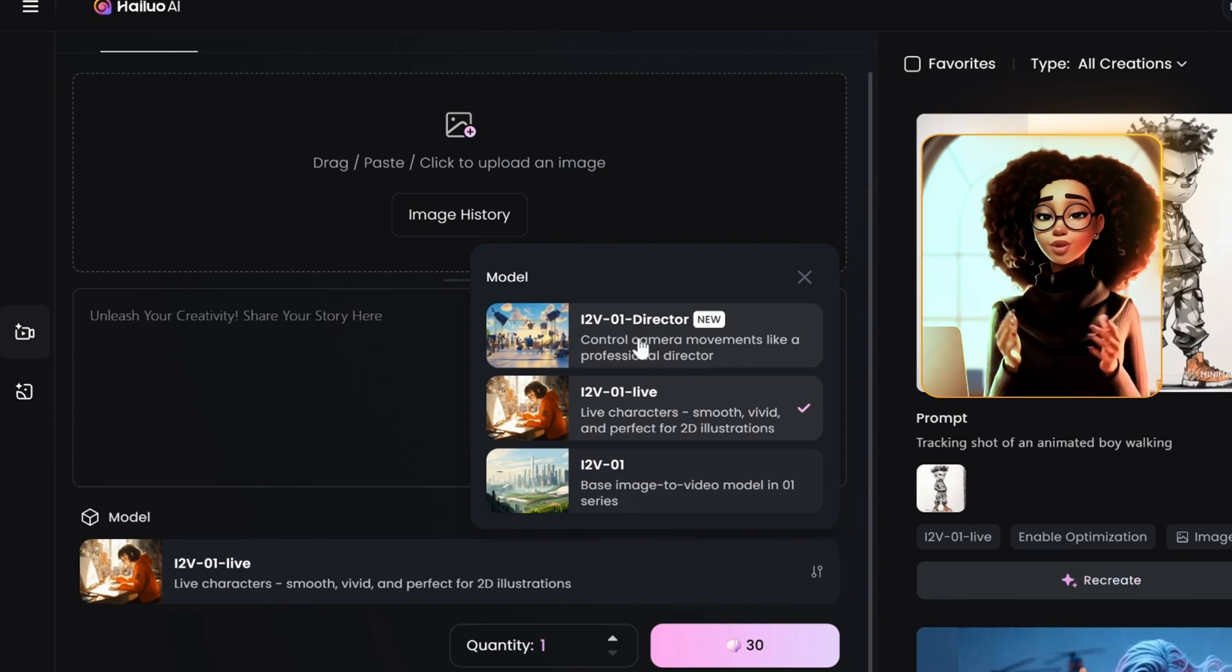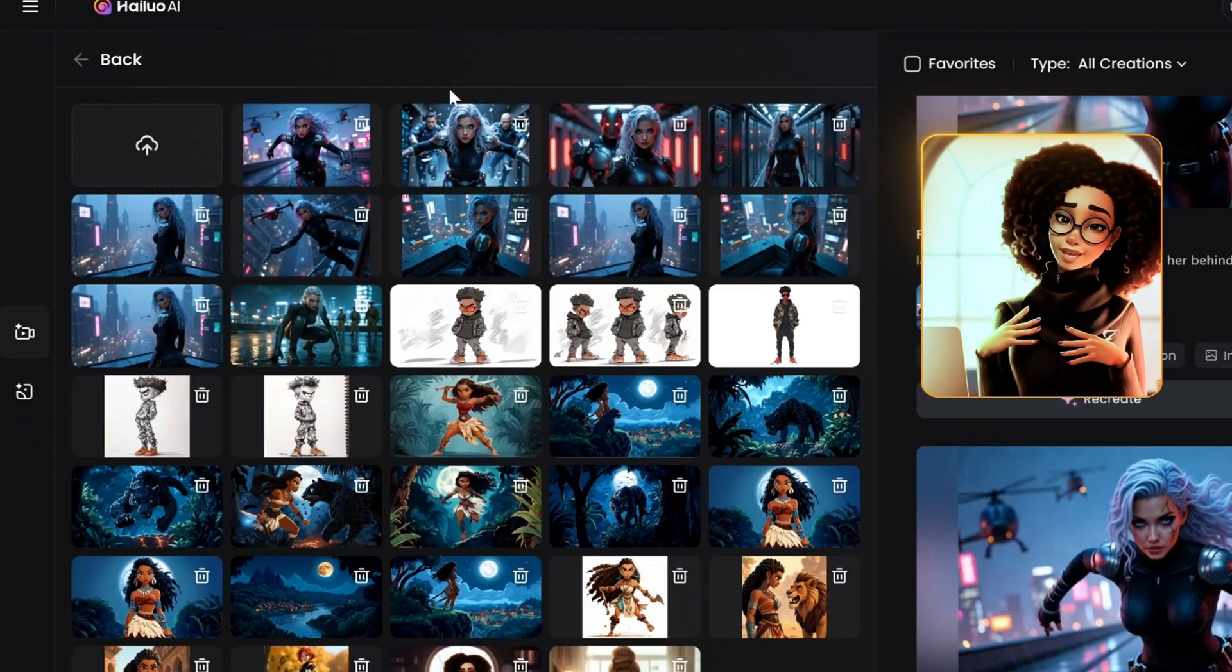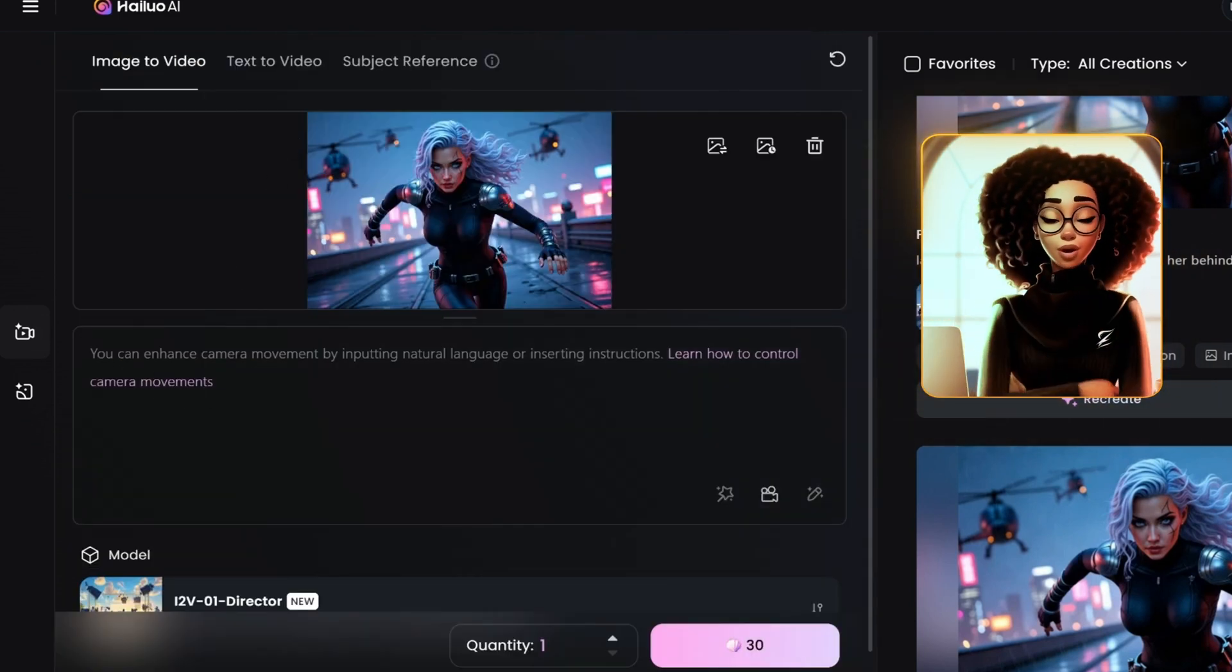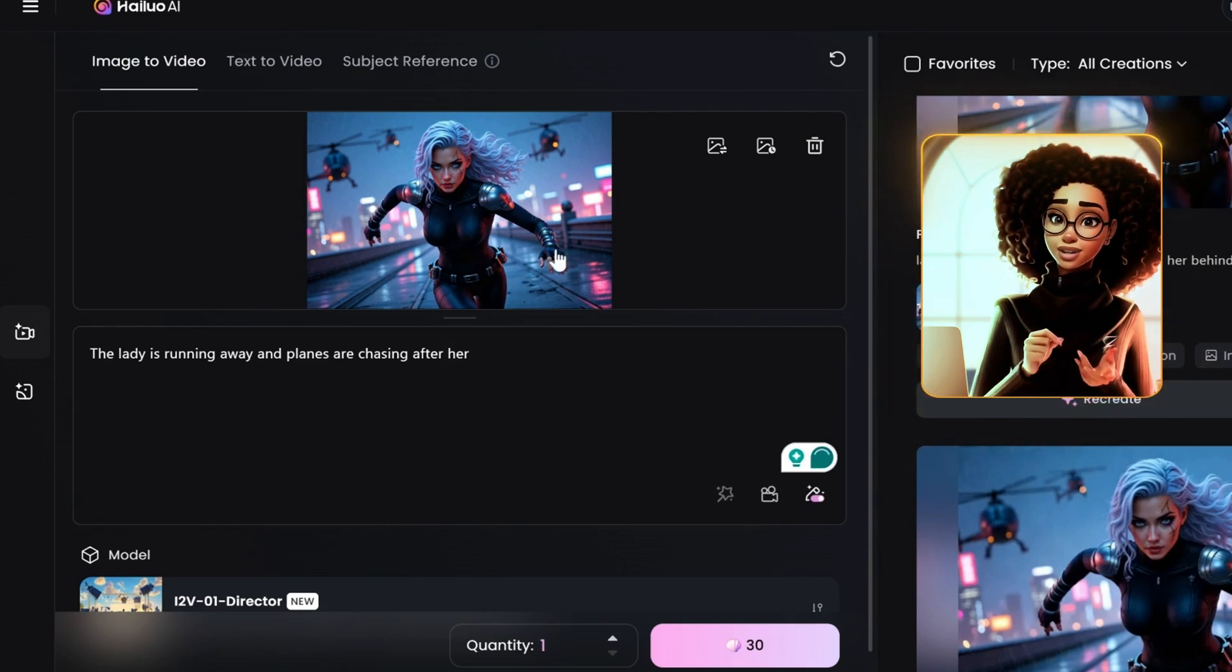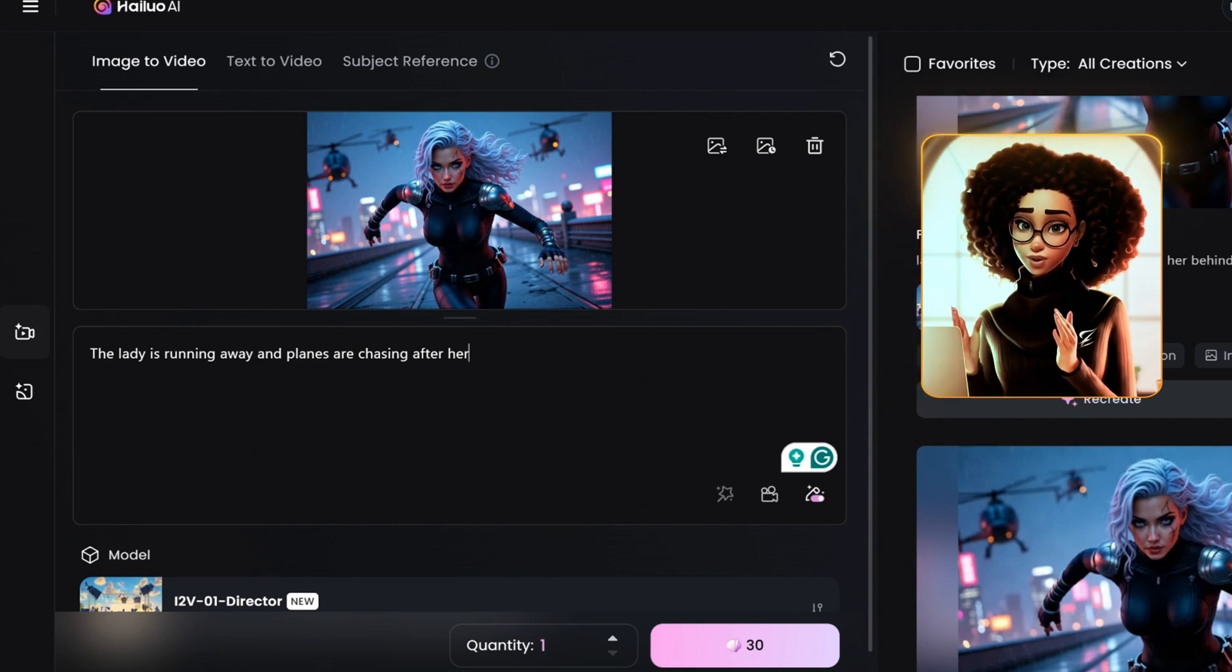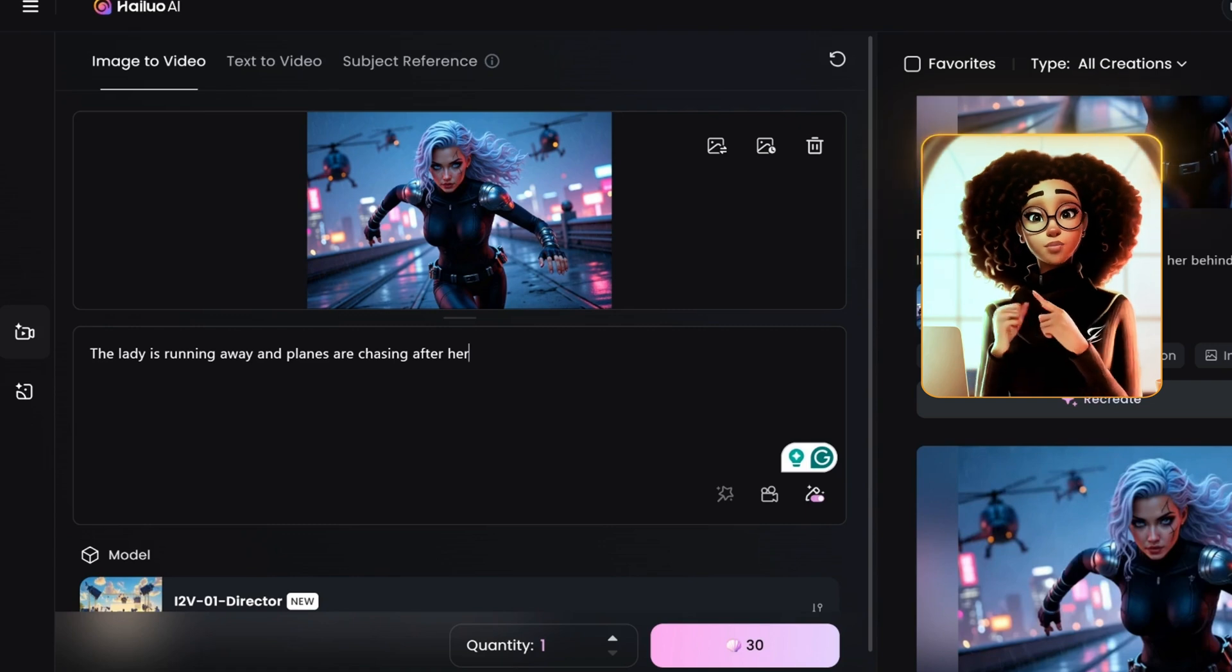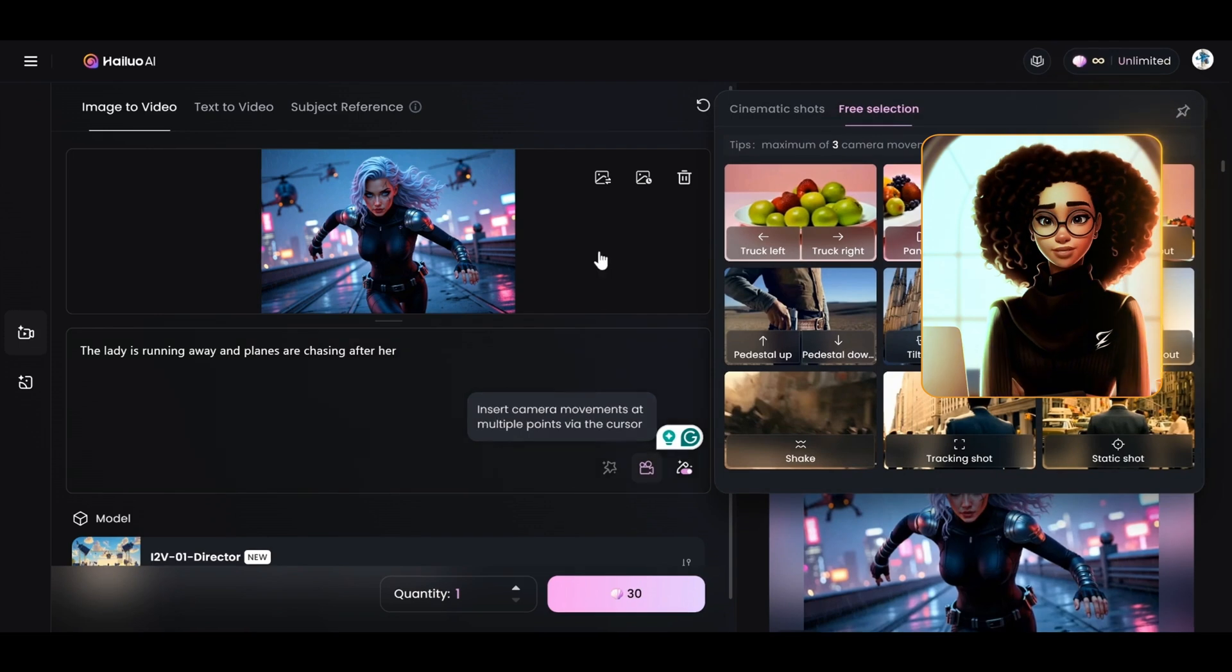To use this, we're just going to upload an image. Click on image history and it opens up the images. I'm just going to click on this. And then in terms of the prompts, I'm just going to say the lady is running away and planes are chasing after her. In order to make this particular image, like a camera is following the character, we are going to be using a tracking shot. And to input the tracking shot, you come here where you have this and click on it.